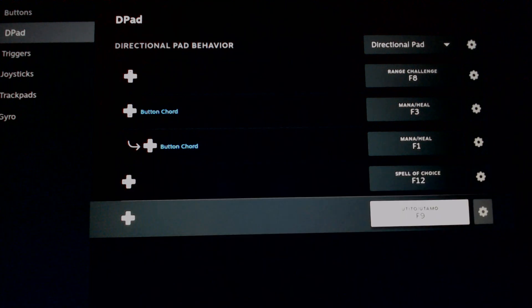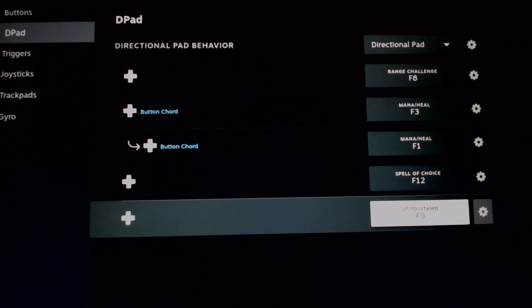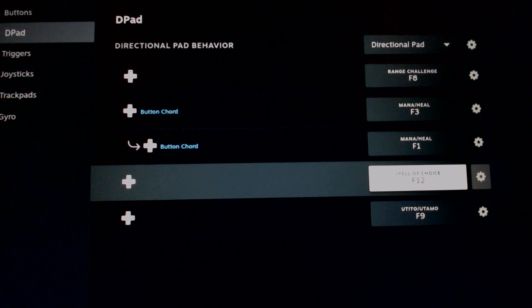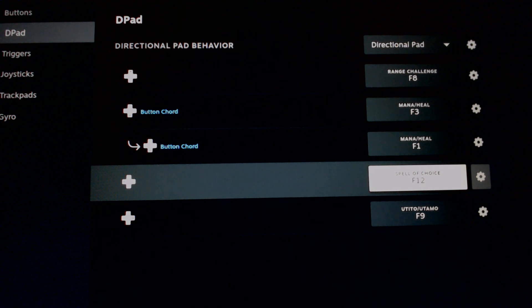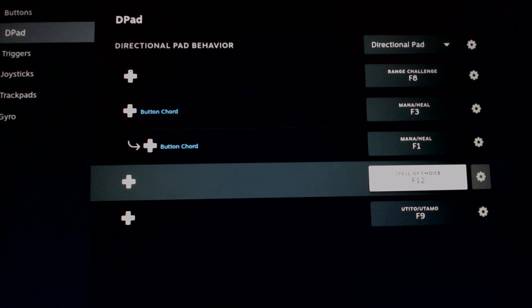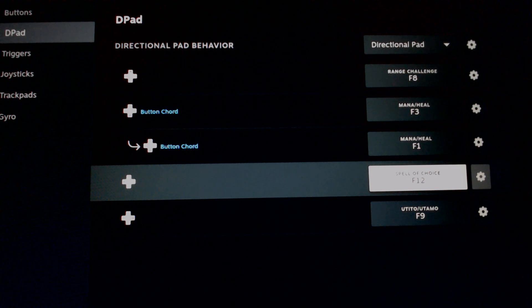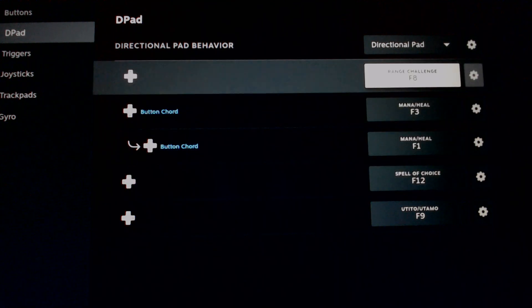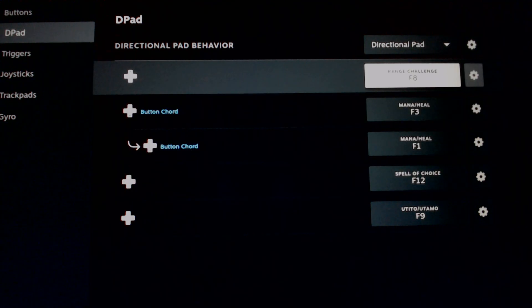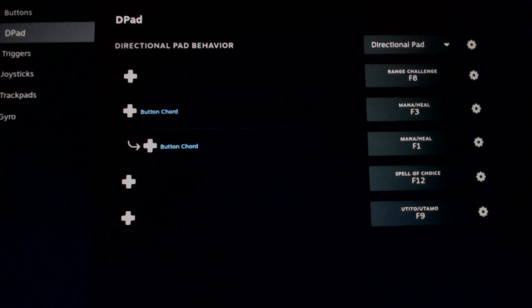And then with the D-pad I have my Utito or my Utamo depending on the hunt we're in. I have the left button as a spell of choice. Currently I have it as my front sweep or execute depending on solo play or team play. And then F8, being my up arrow, is my range challenge.